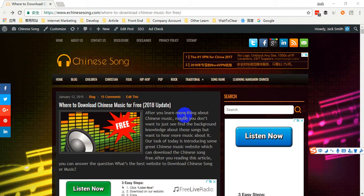Hi everybody, welcome to eChinese.com. Today I would like to tell you how to download Chinese music from xiaminmusic.com.